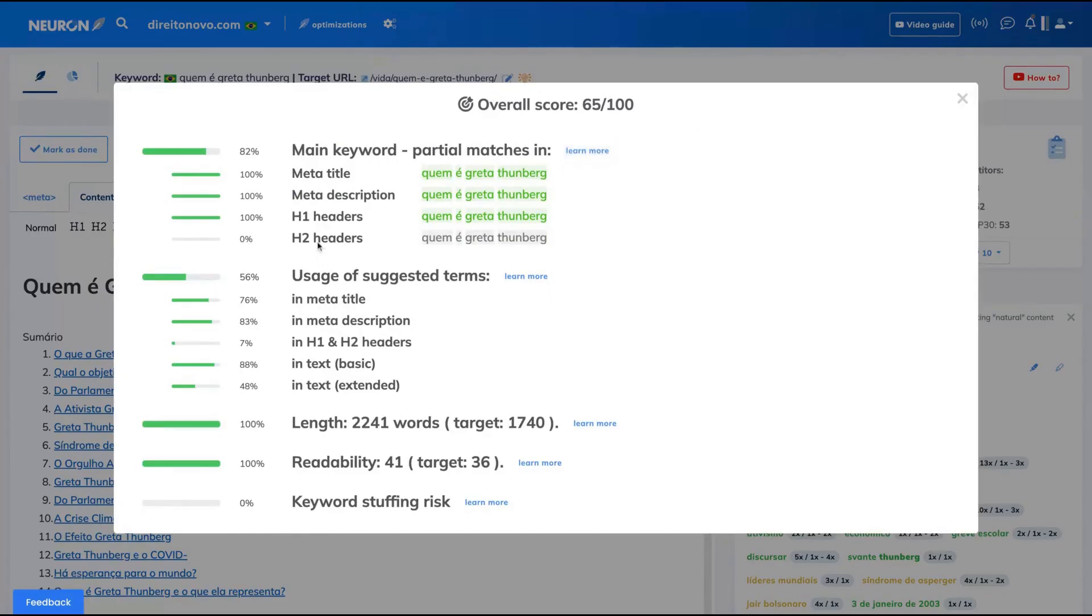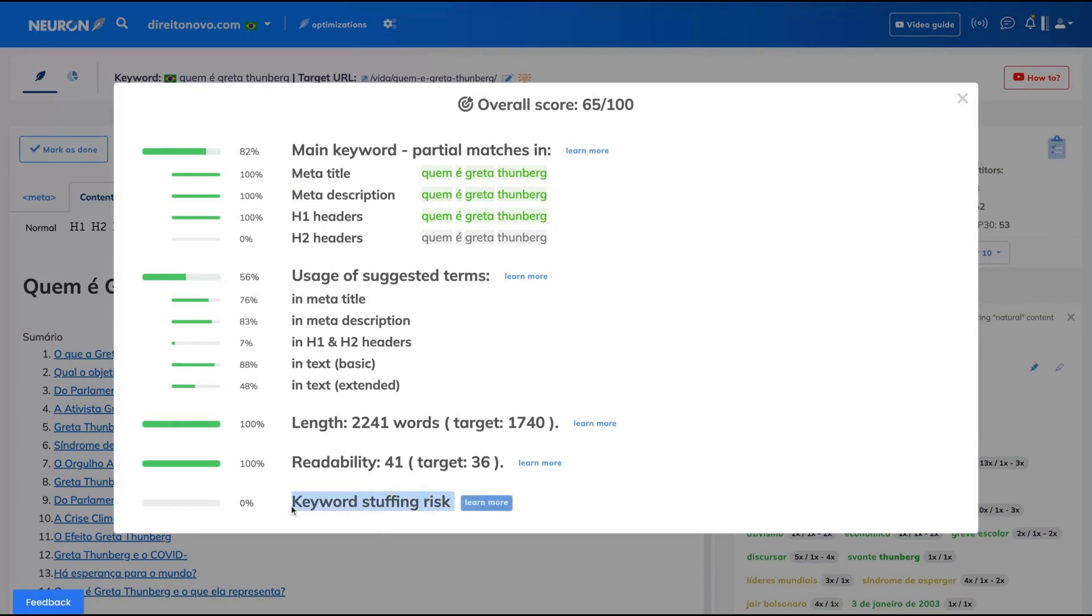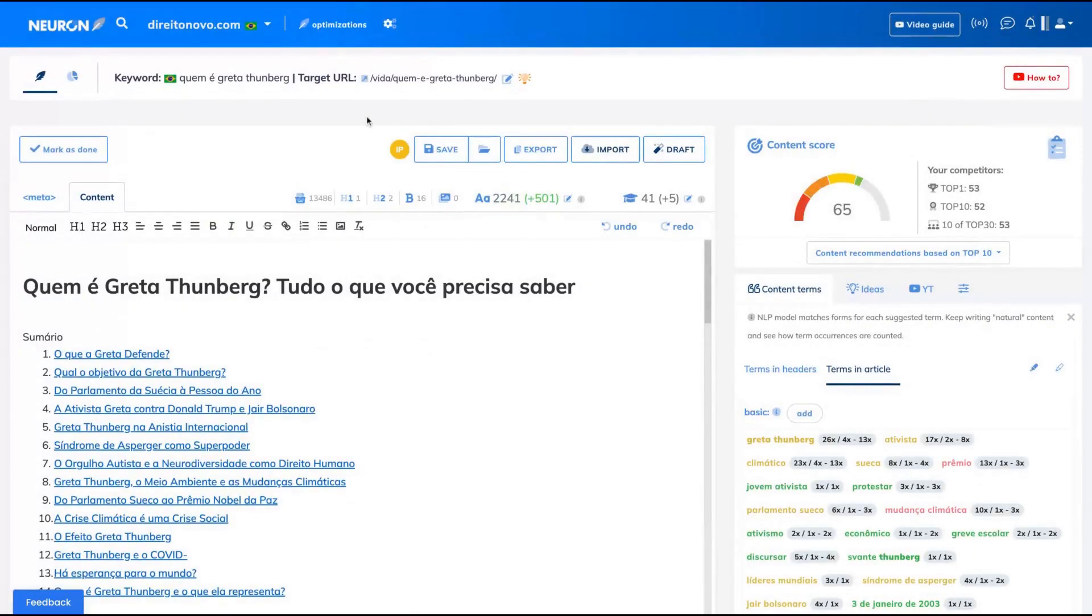You're going to get a checklist where you can see what you need to improve on your article to rank better on Google. They will give you, for instance, the keyword stuffing risk. So if you're stuffing a lot of the same keyword, Neuron Writer will warn you about that, so you can write better in the new NLP Google format.